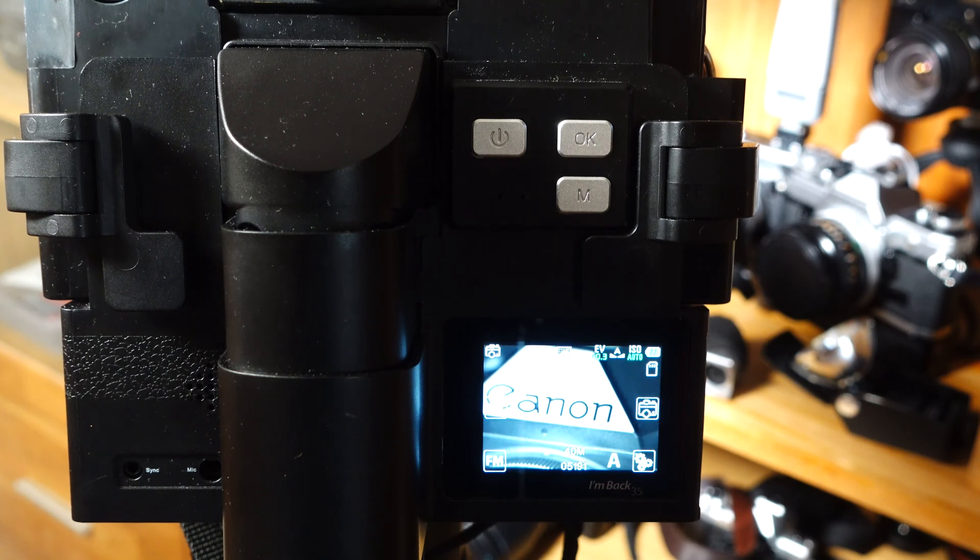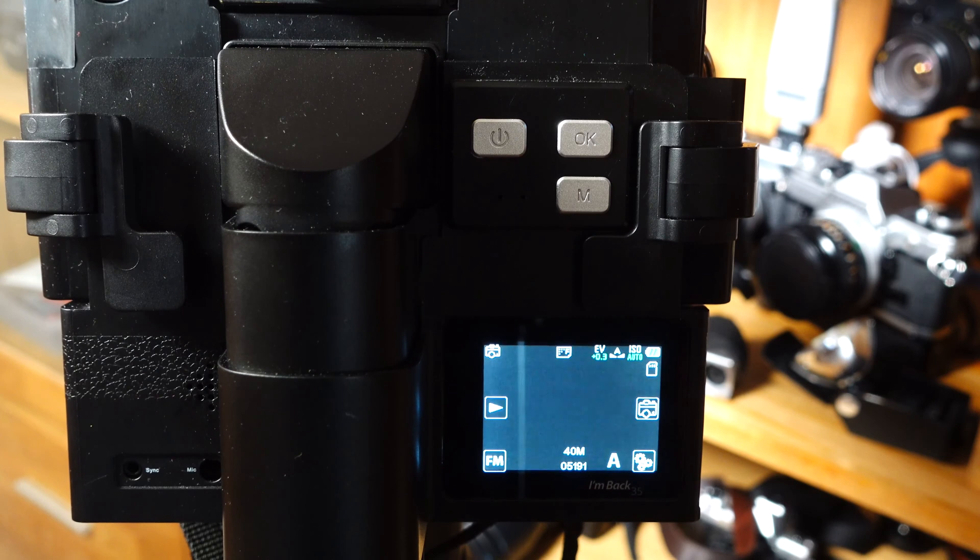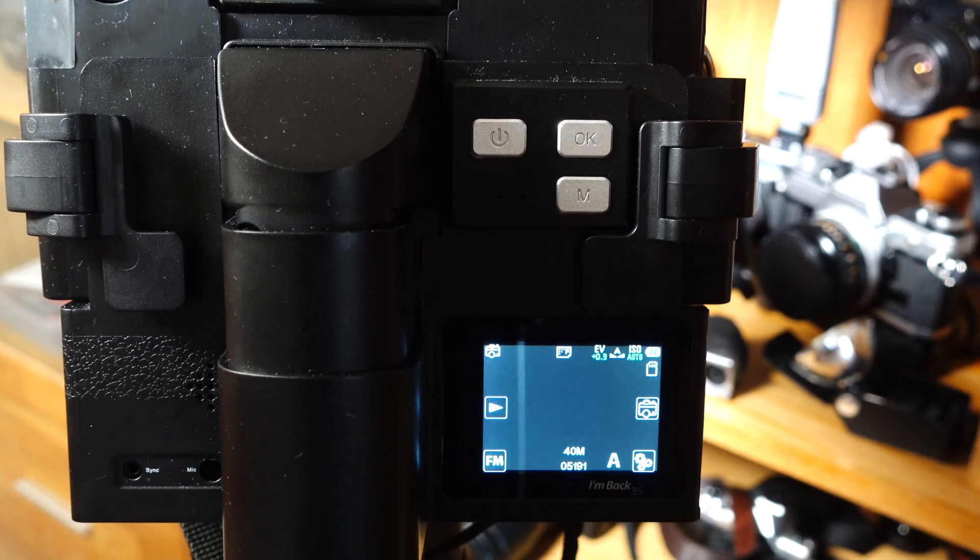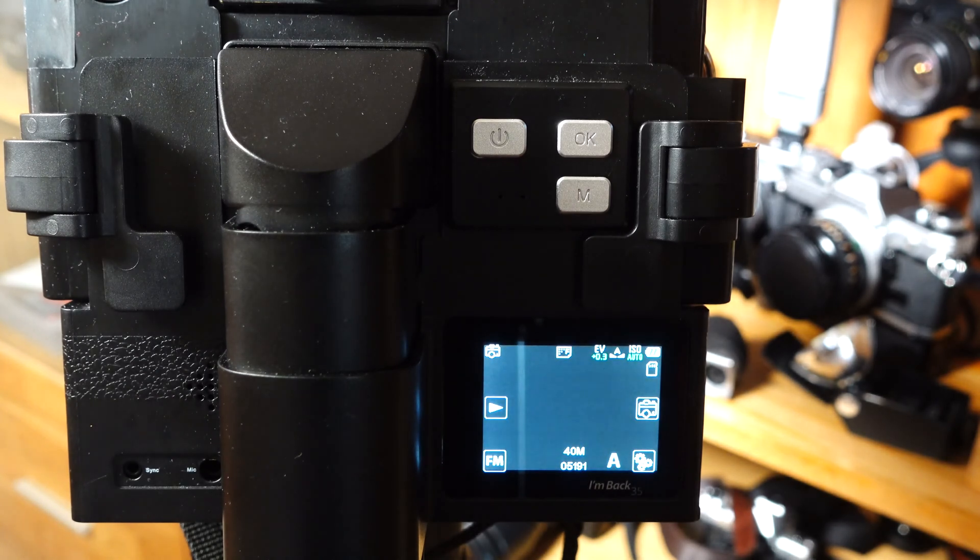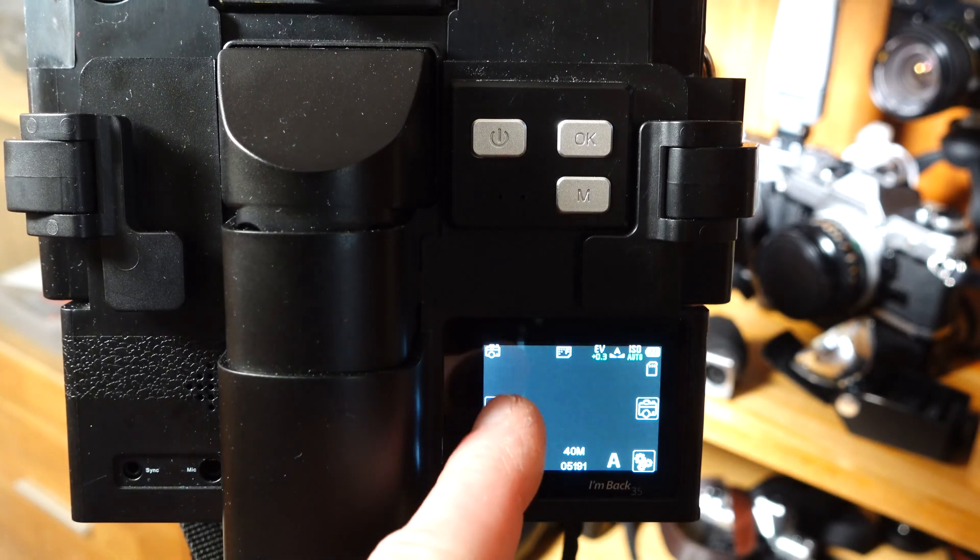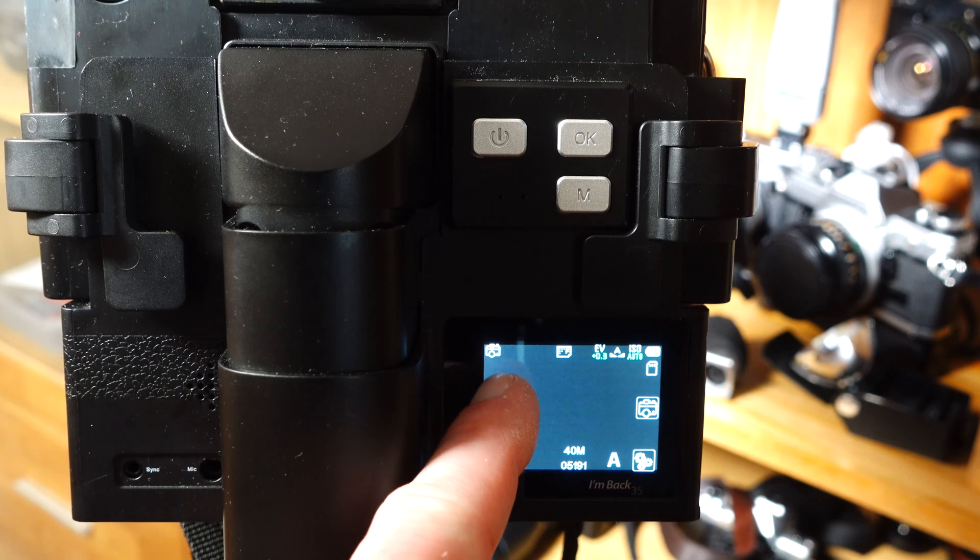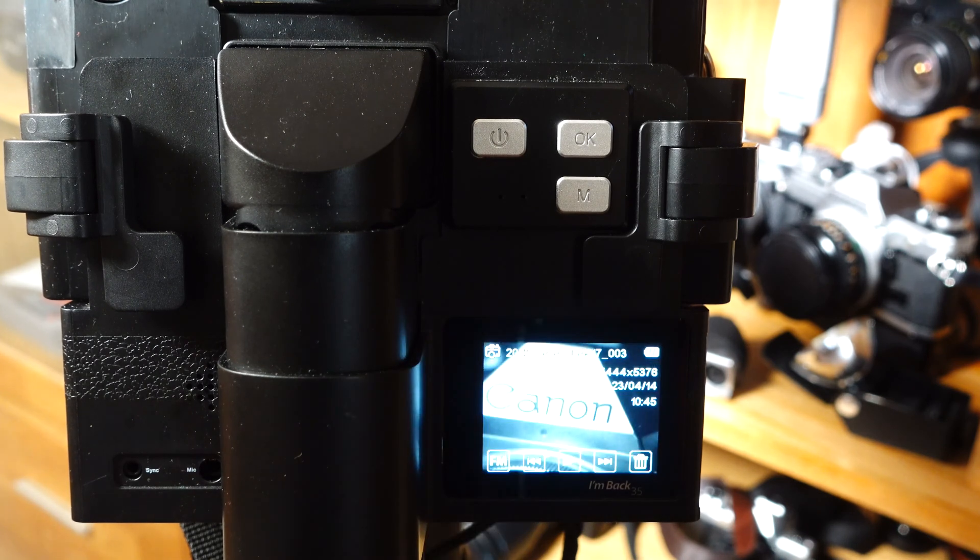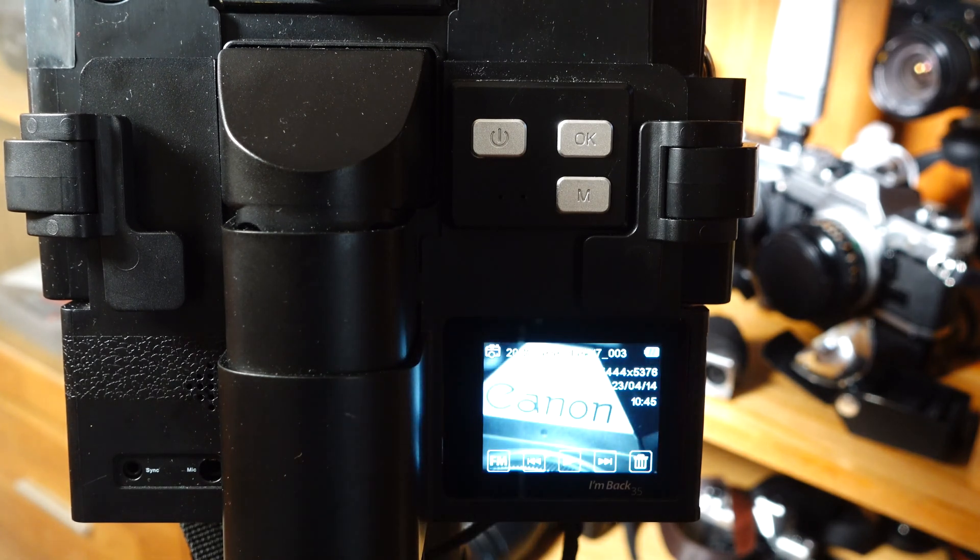If you want to view the pictures you have taken, close the shutter of the camera and then press the play button. Now you can view the pictures you have taken, with the exception of the RAW files.